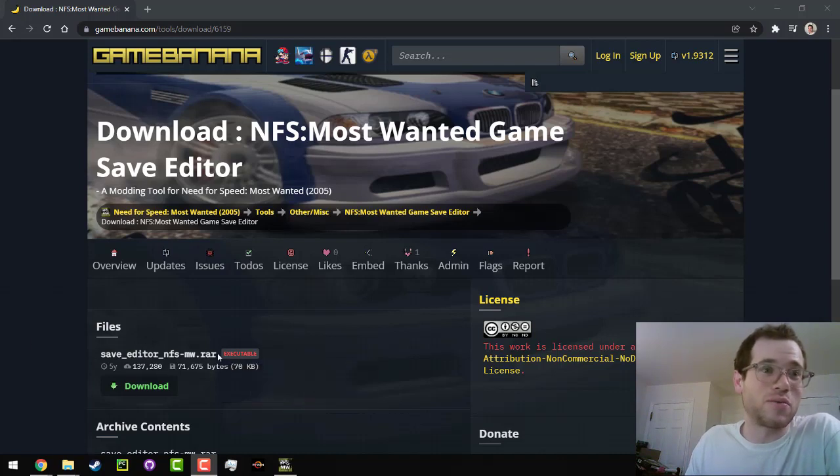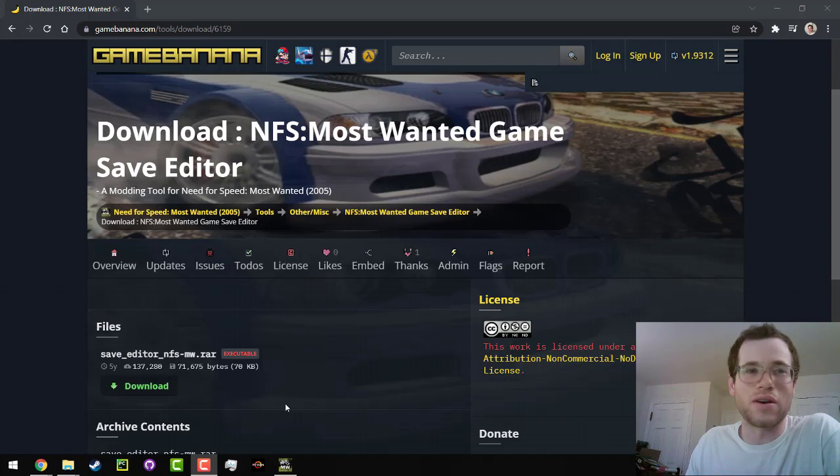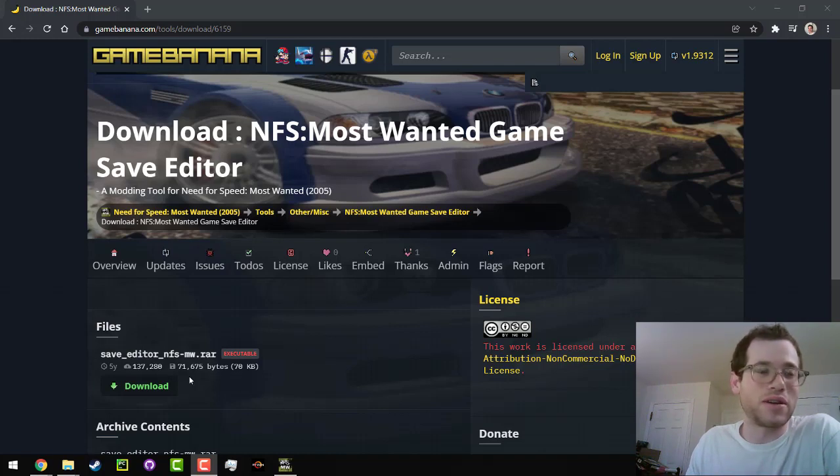Basically, it's just a RAR file, so you're going to have to extract this somehow. You can use 7-zip, you can use WinRAR, whatever you want, but the link is right here.